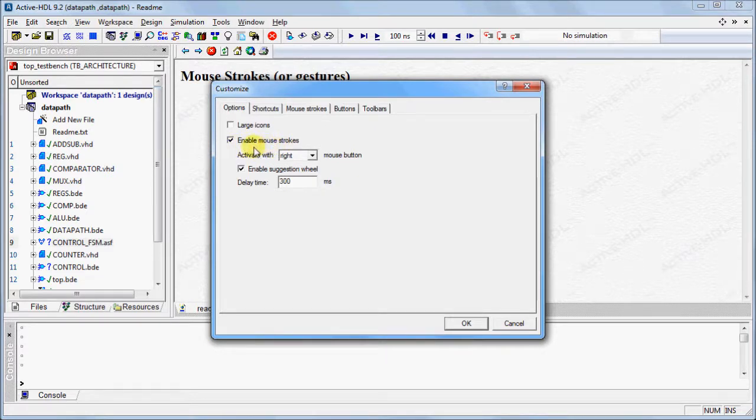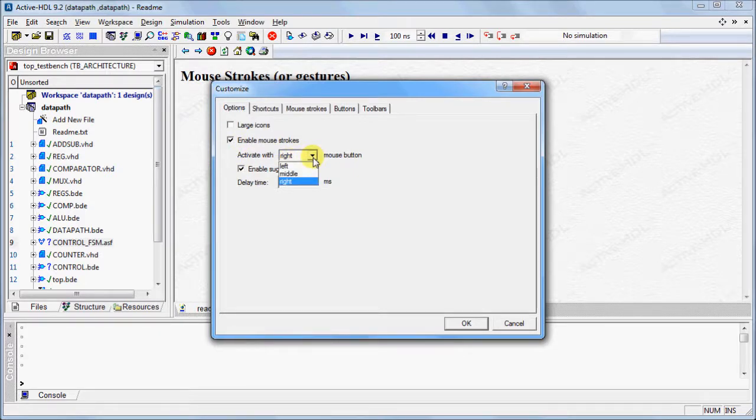Users can specify which mouse button to activate the mouse strokes feature. By default, the right mouse button is selected.